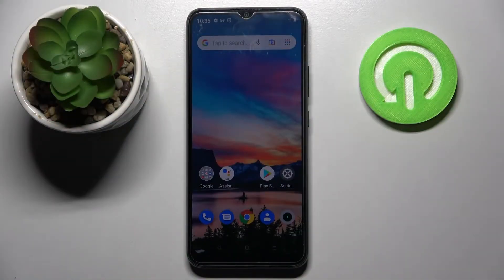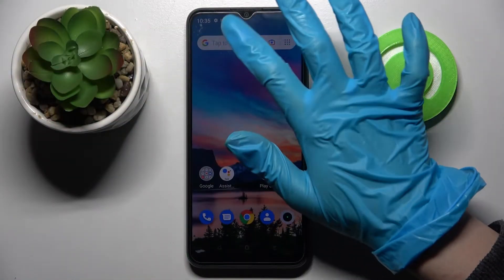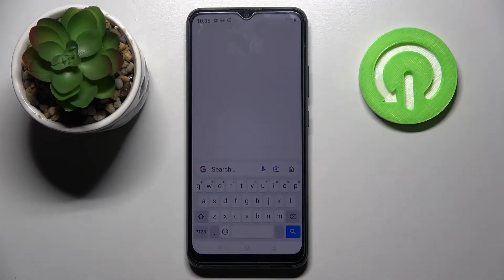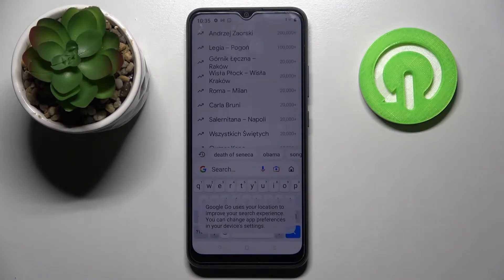Hi! In front of me is the Realme Z11 and today I would like to show you how you can change the theme of your keyboard on this device.